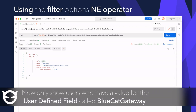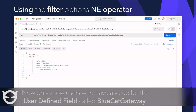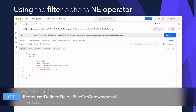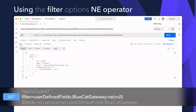Now if the reverse is desired — e.g. show all the users who have access to a BlueCat gateway group — the not-equal operator can be used instead. This time only the users who have a value defined in the UDF will be shown, i.e. those that have access to a gateway permission group.